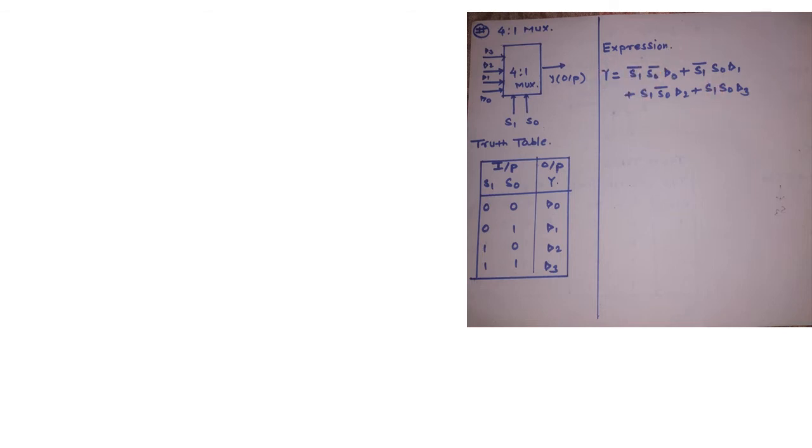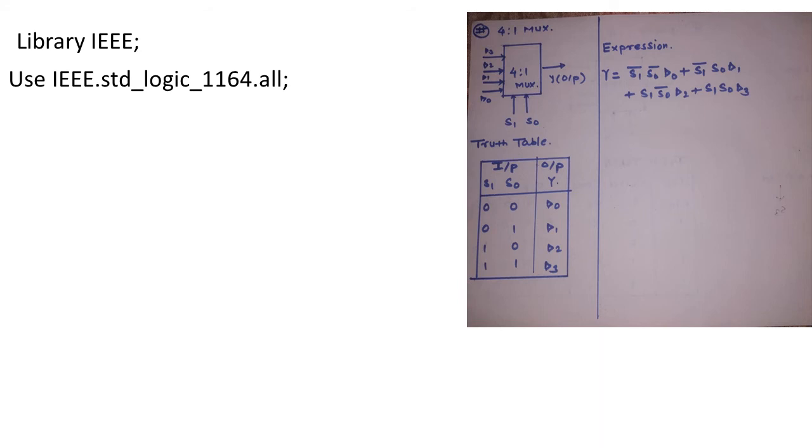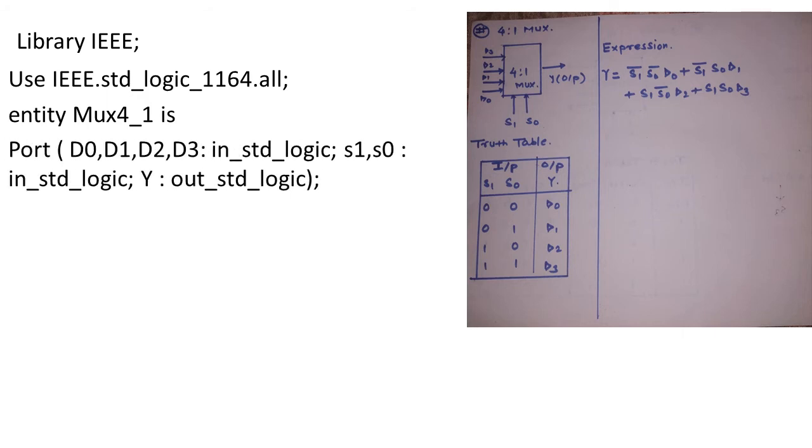Now in this case we will write a VHDL code using data flow style of modeling. We will start with the same statements as defining the library term IEEE. We will use that library term with standard package logic 1164. And from that all the components were written the extension as .all. Entity name is MUX 4 to 1 is.